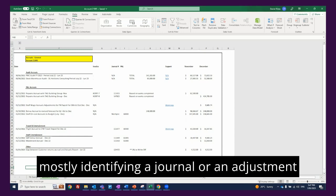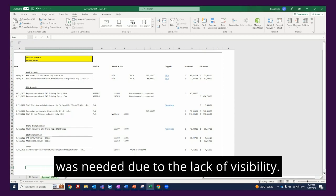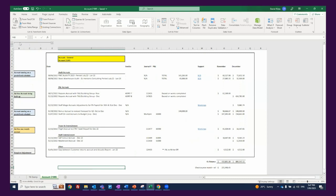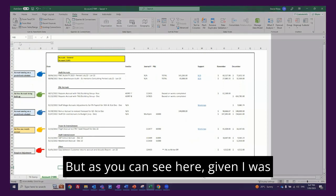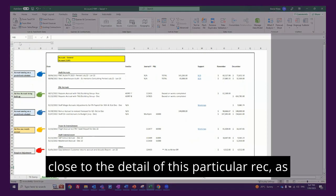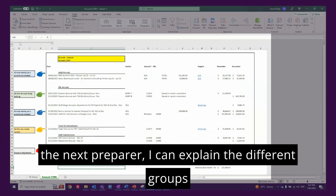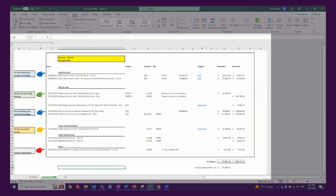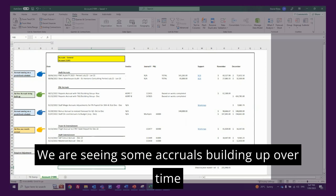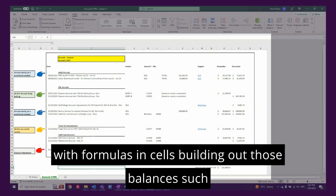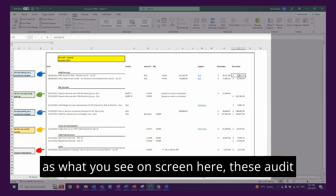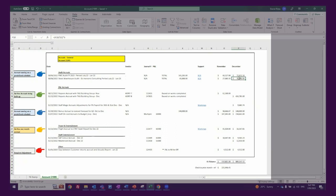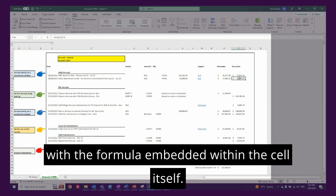Mostly identifying a journal or an adjustment was needed due to the lack of visibility. But as you can see here, given I was close to the detail of this particular rec as the next preparer, I can explain the different groups of accruals you see on screen. We're seeing some accruals building up over time with formulas in cells building out those balances, such as what you see on screen here. These are ordered accruals being built up over a period of time with the formula embedded within the cell itself.